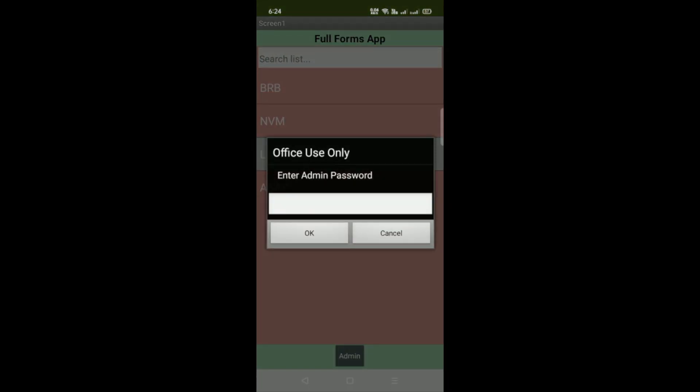So you have to put your admin password. You can see office use only. So enter the password. So suppose my password is 1234.